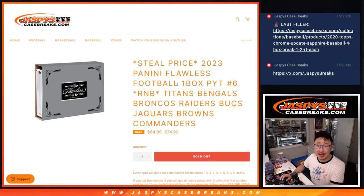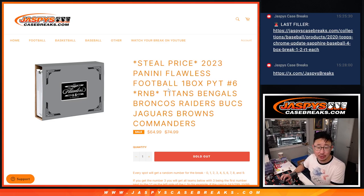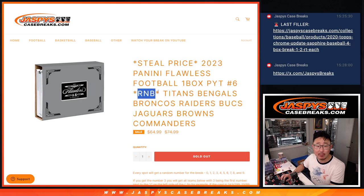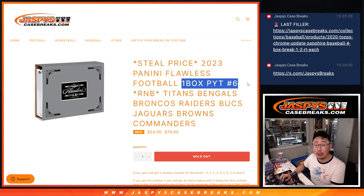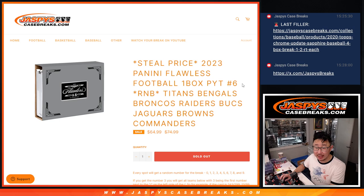Hi everyone, Joe for Jaspies Case Breaks dot com. Happy Thursday. Coming at you with a random number block randomizer for Flawless Pick Your Team 6.